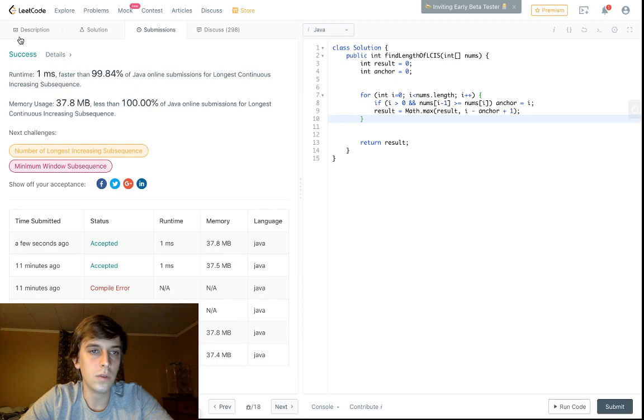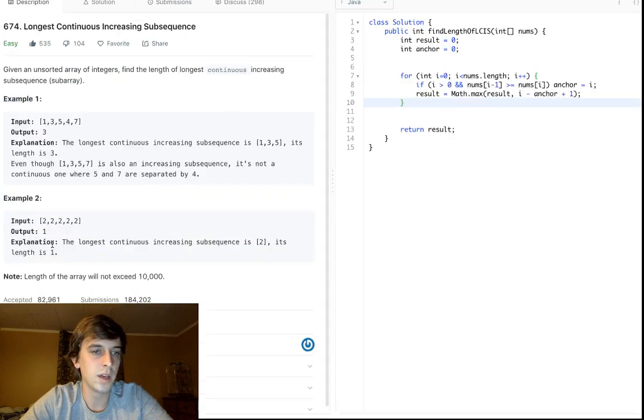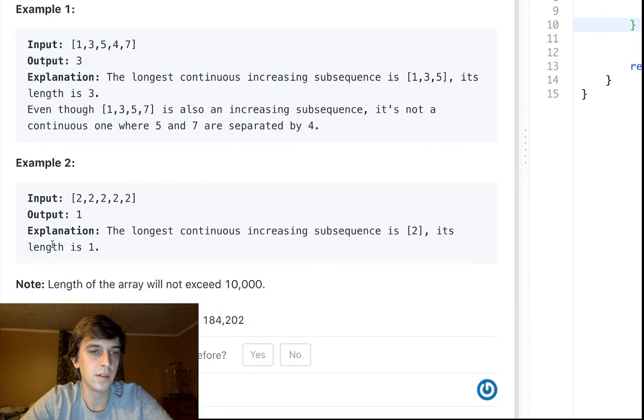Let's just run this, make sure we got it. There we go, great, perfect solution.